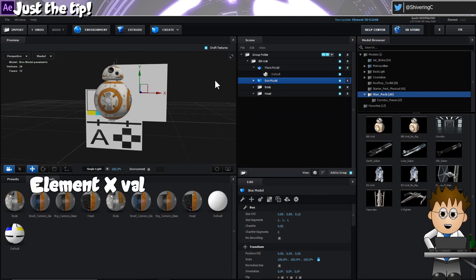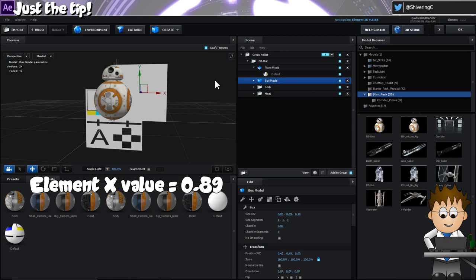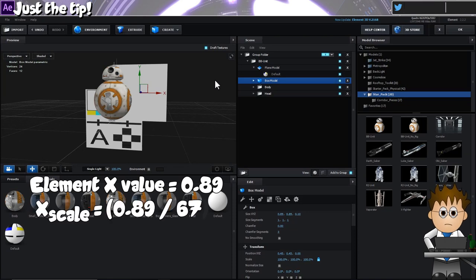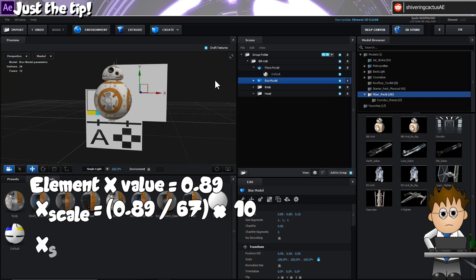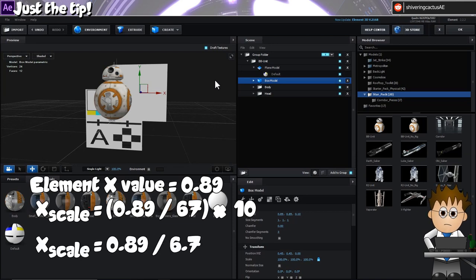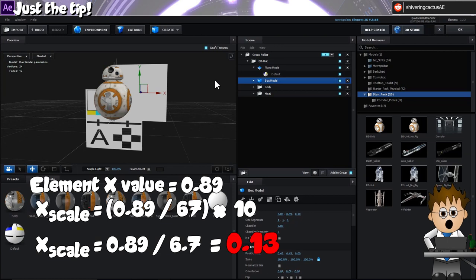We can now use the cube's dimensions to resize first that and then the plane to correspond to 10cm. The X value is 0.89. All we need to do is divide that value by 67 and multiply it by 10. Or we could just divide it by 6.7.